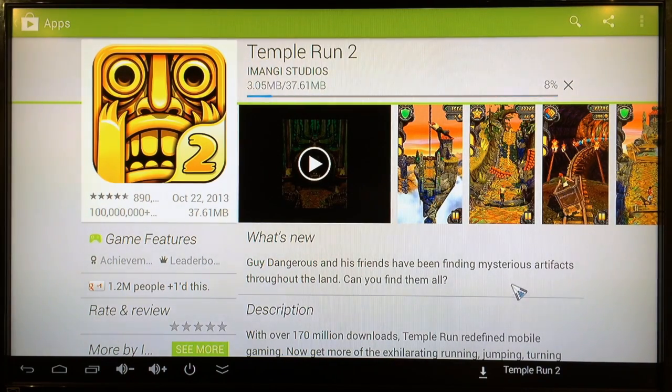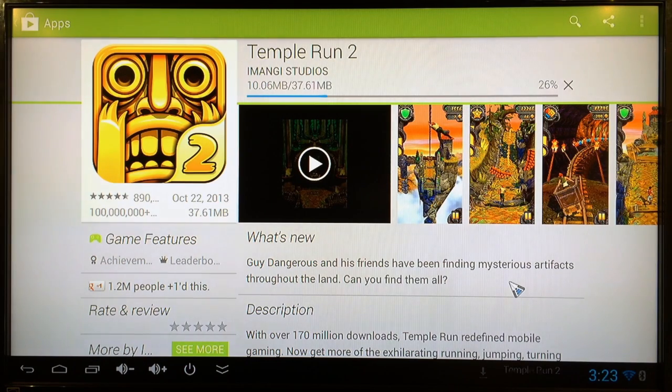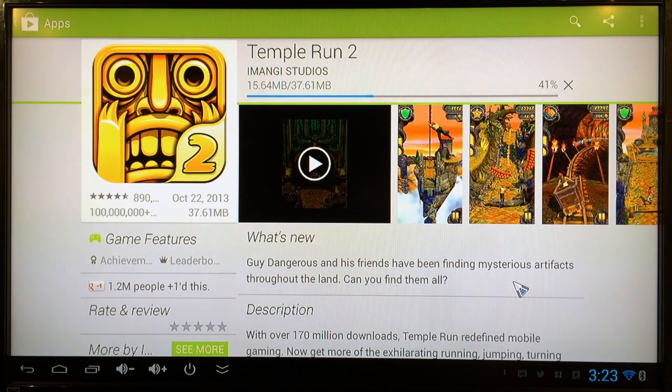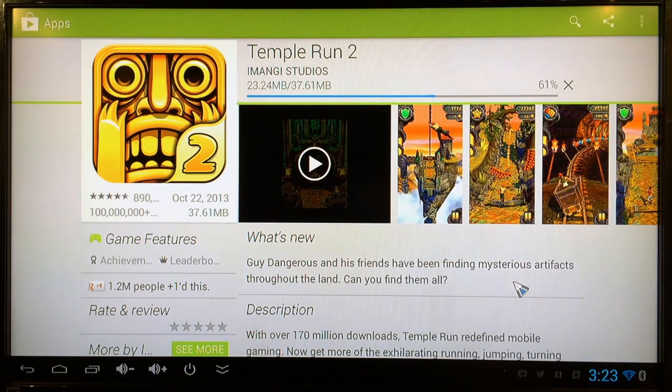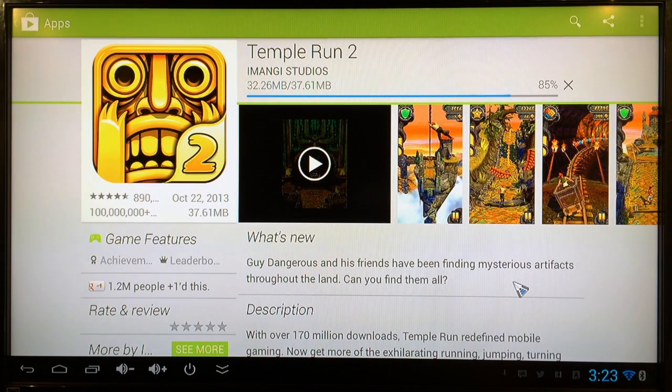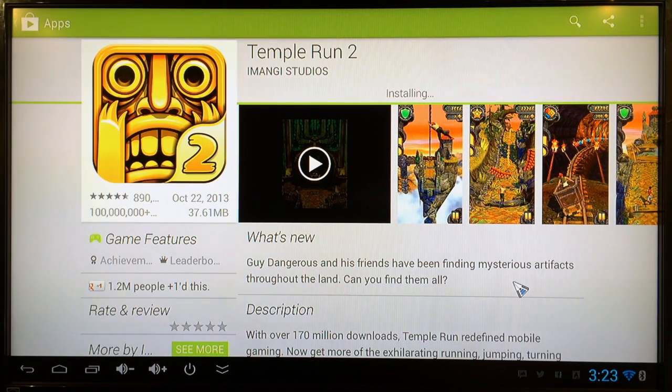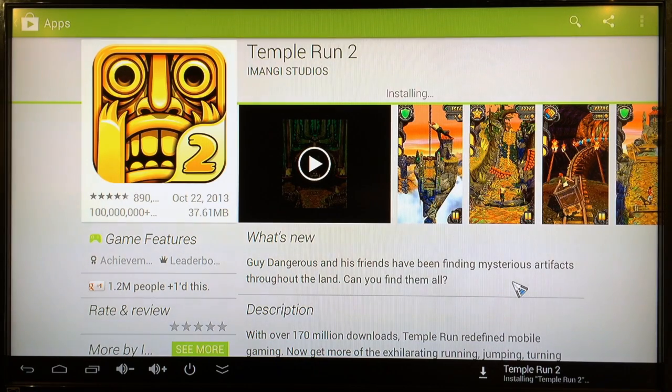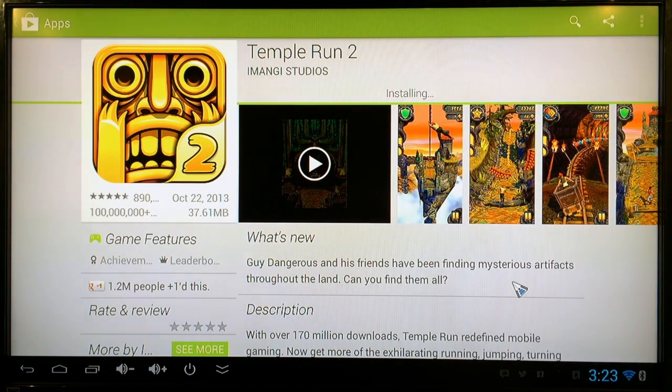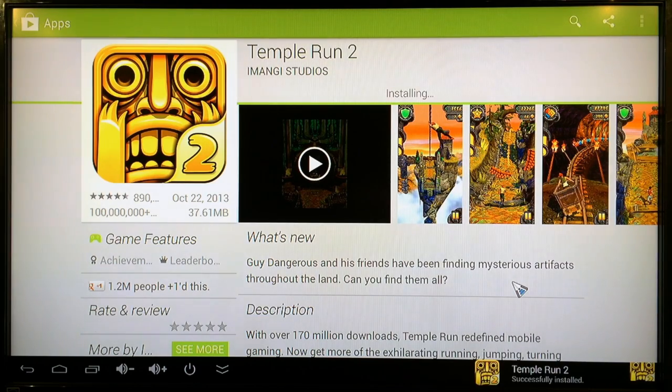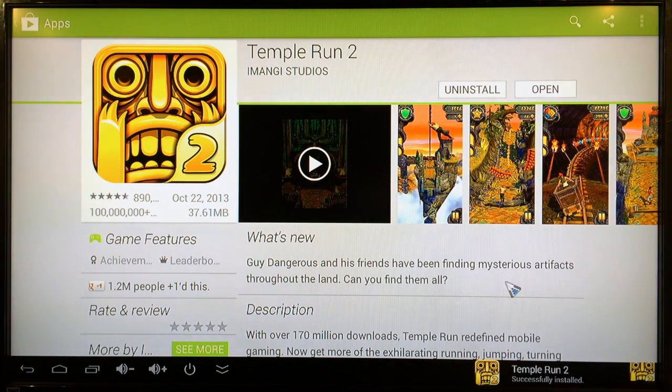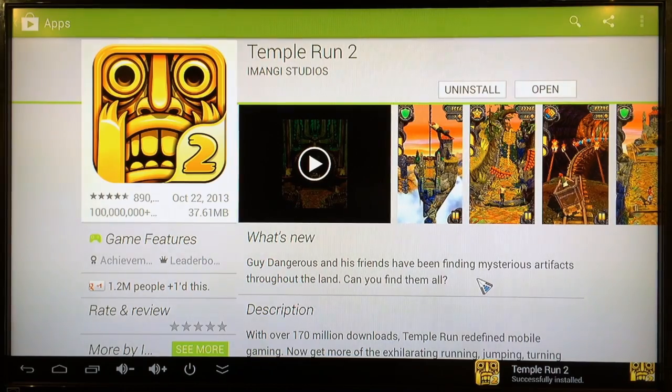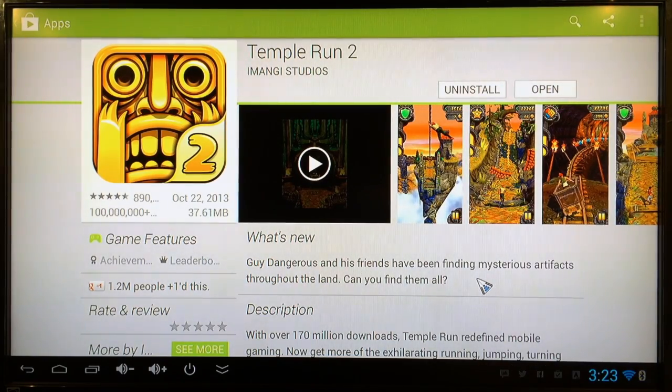And this app is 37.61 megabytes. So it's an average size game. And we're halfway done already. And it's fully downloaded. Now it's installing. And it's installed. So it took about 15 seconds to install the average game Temple Run 2.